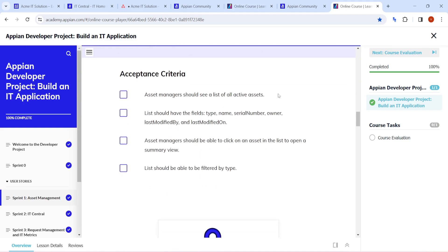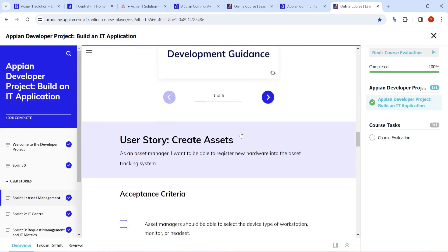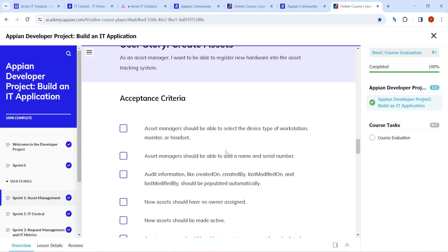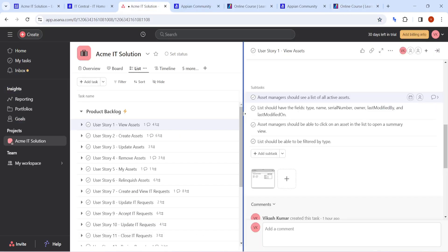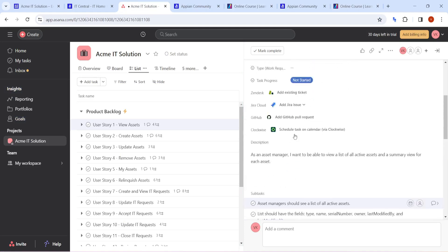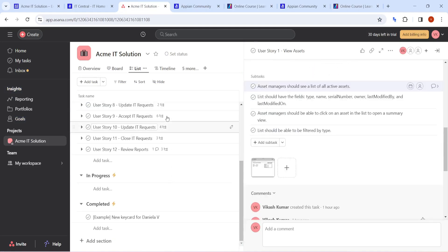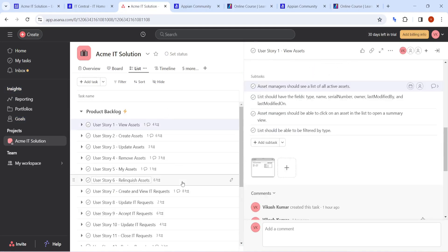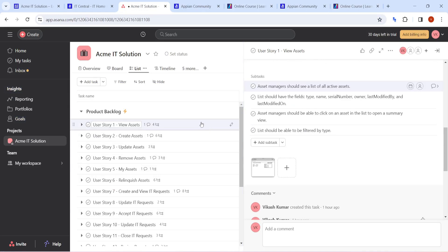First story is view assets - what is the acceptance criteria, everything we will try to see in detail. What are the different stories we are going to work on, the different subtasks we will try to complete for each user story. All the 12 user stories are going to be like this. It is a new way of learning but it will be much more interactive this time.